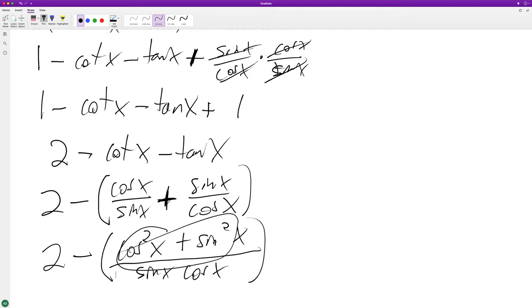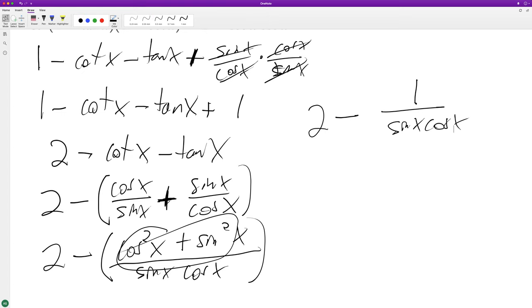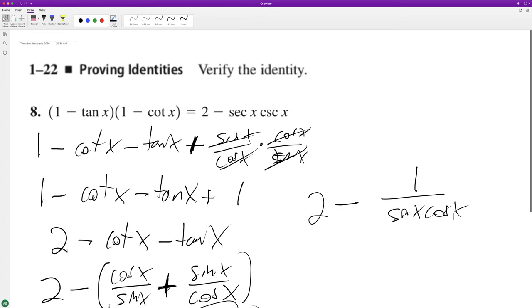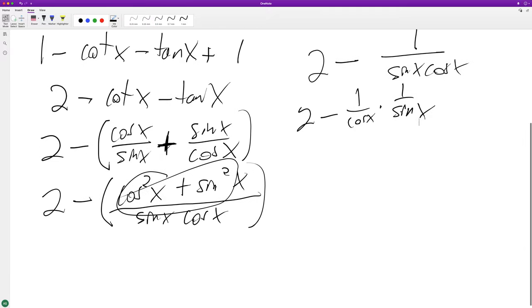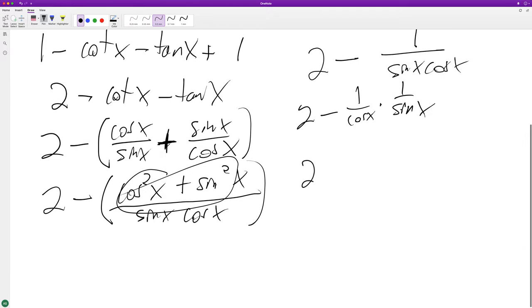So this is equal to 1, so we get 2 minus 1 over sine x cosine x, and that can actually be turned into 2 minus 1 over cosine x times 1 over sine of x, which is the same thing as just 2 minus.